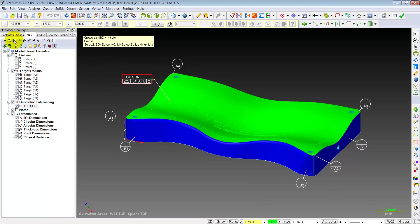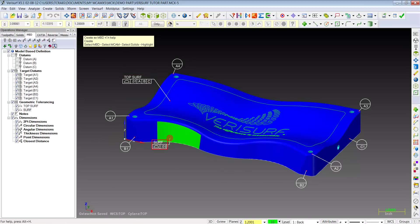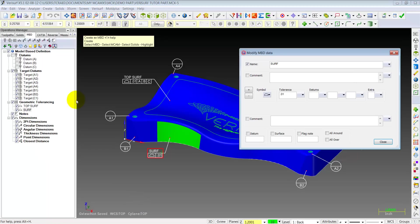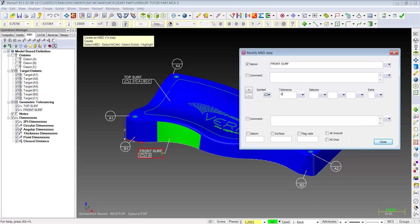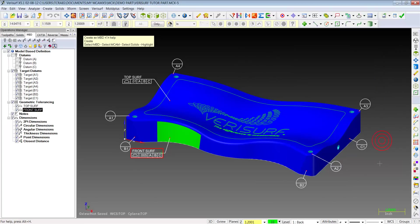Let's try the front of the part. Pick this surface. Again, it sees it as a surface. We double click on it, and we'll call this front surface. Let's just tighten this up a bit. How about five thou to datum features A, B, and C.